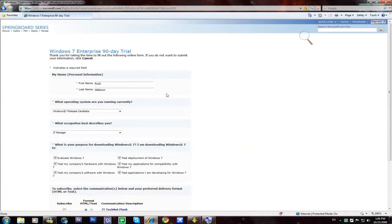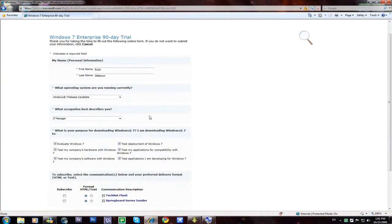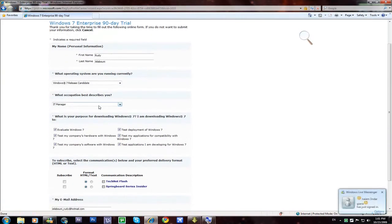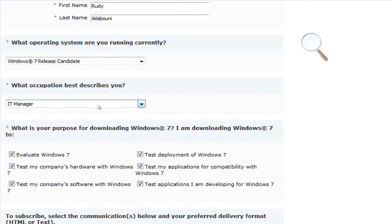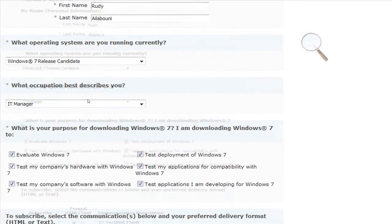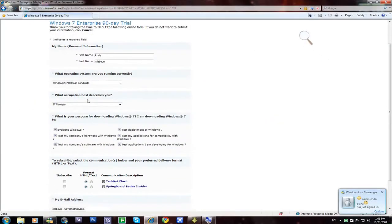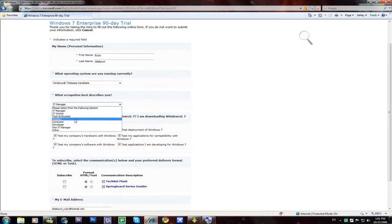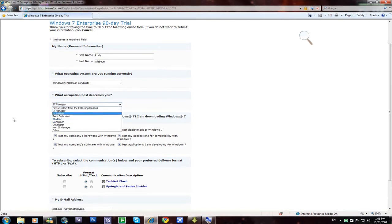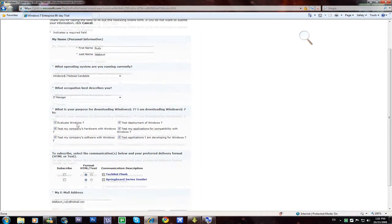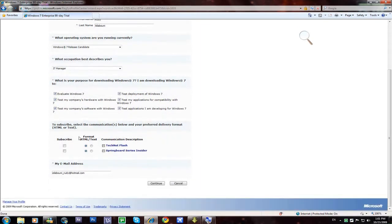Now fill in some information here, not this, not that, here. What occupation best describes you? You must be an IT pro to download it, so if you put like a student you won't be able. Now put an IT manager. That's what I did.